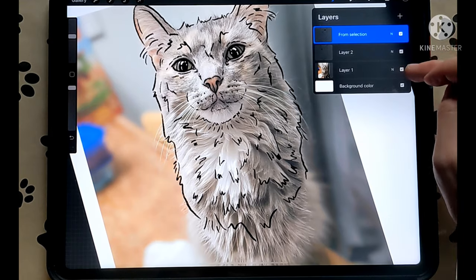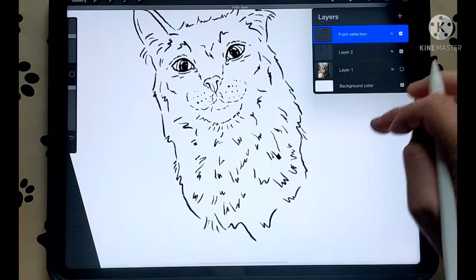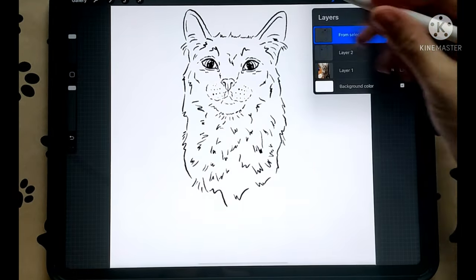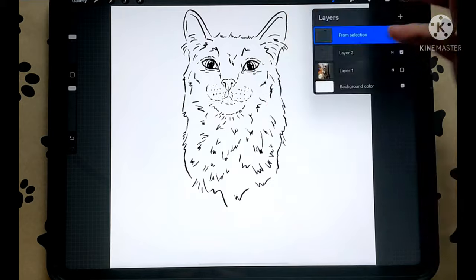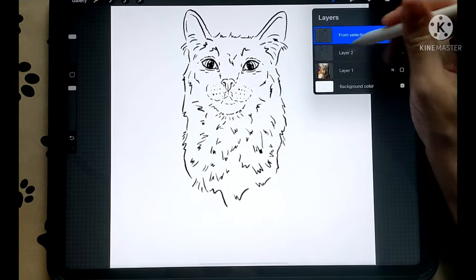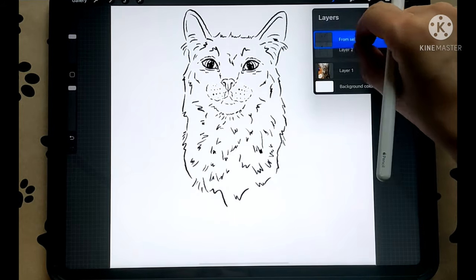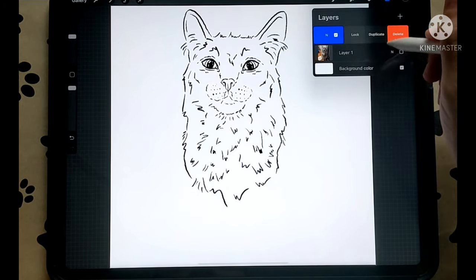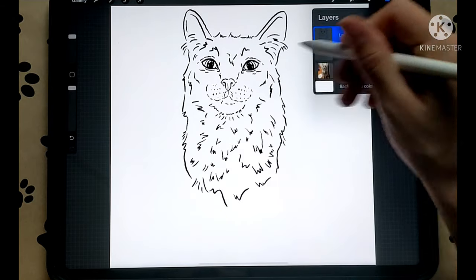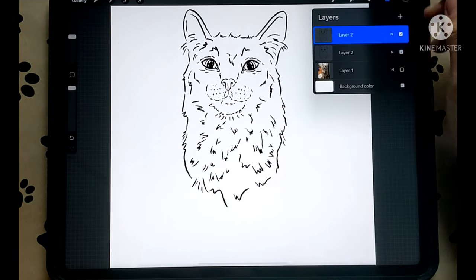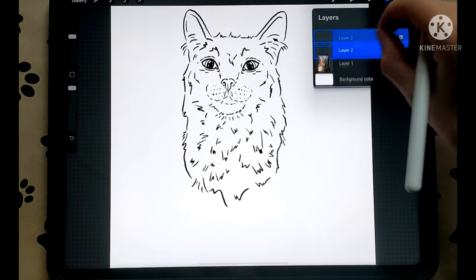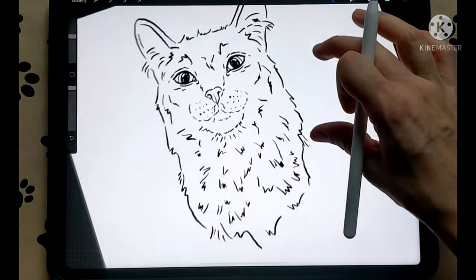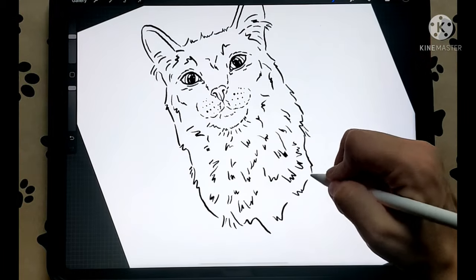Turn off your layer one. Every time you use the selection tool it makes a new layer, so you can combine those by pulling them together, swiping left and duplicating — that'll make it darker. You can duplicate that too, and then you have your fuzzy cat.